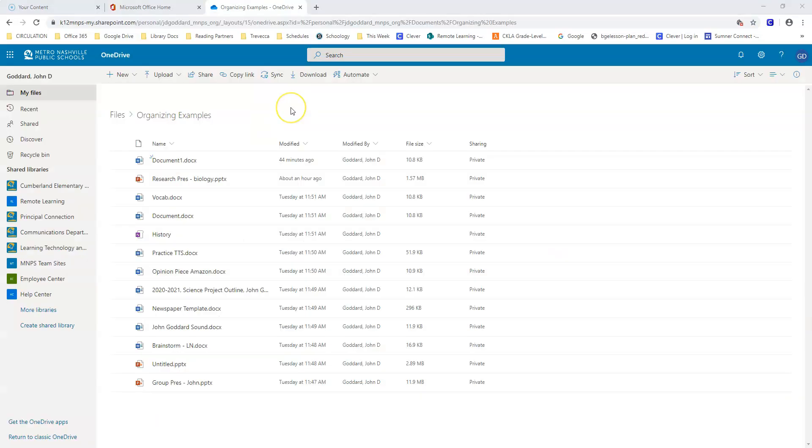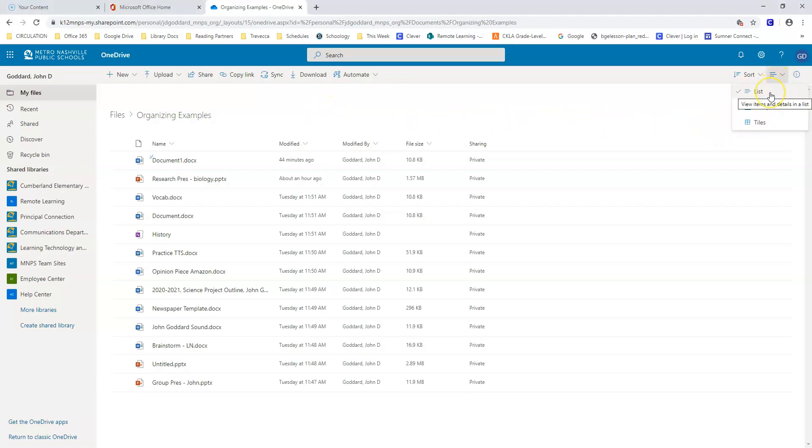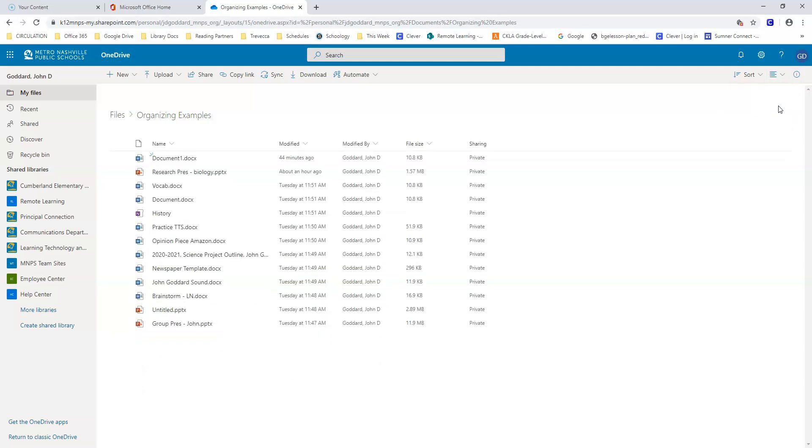There are three view modes in OneDrive. You can get to them over here. I'm in the list mode right now, but I can also go to compact list, which will show more files in a smaller space, or I can go to tiles mode, which will show icons.